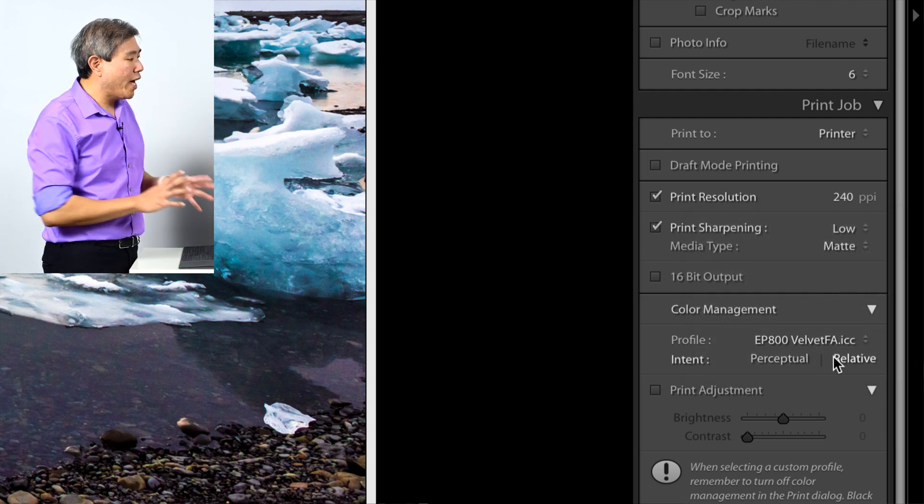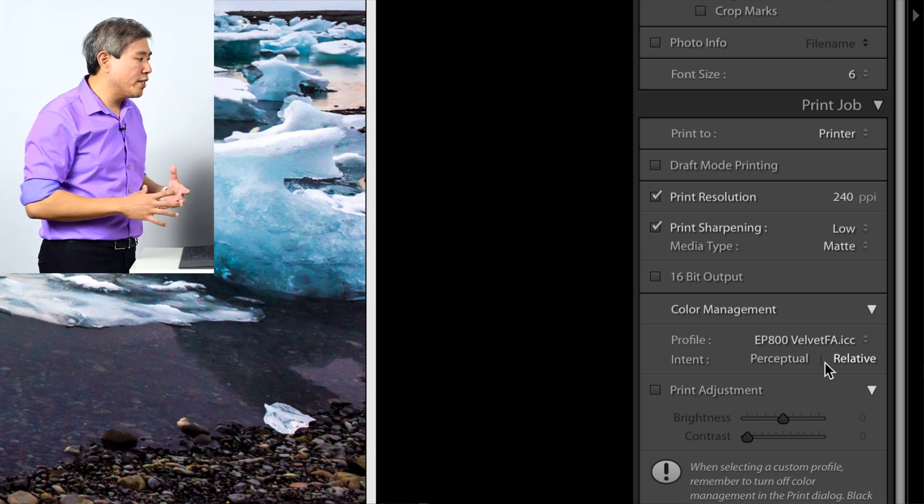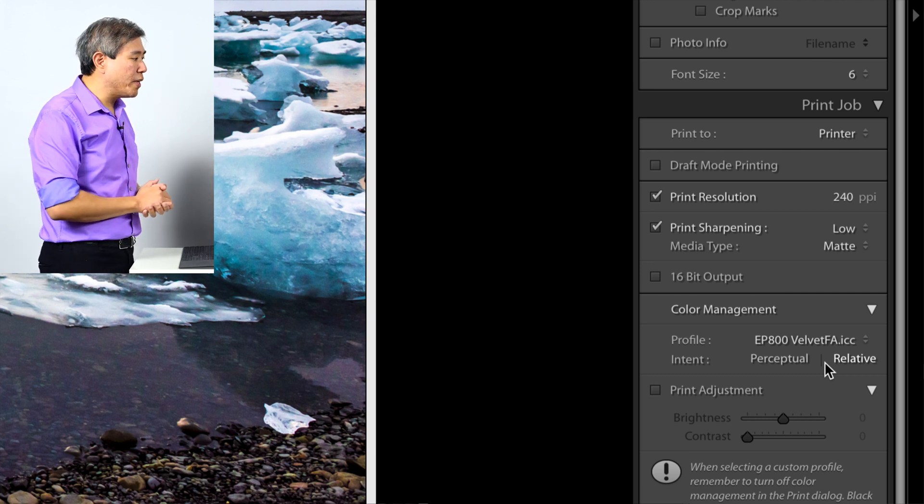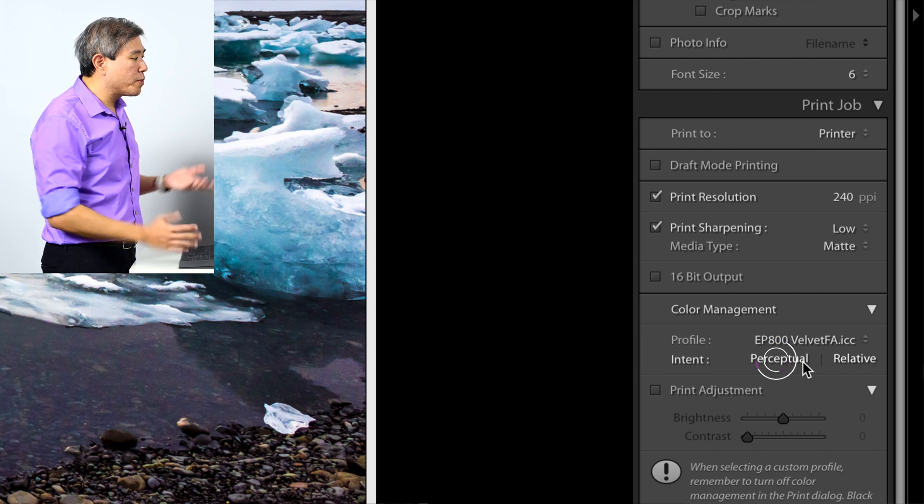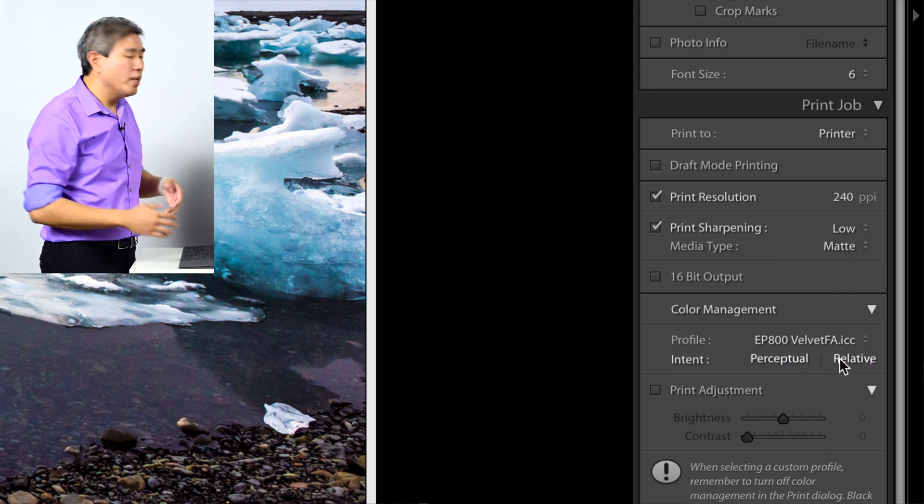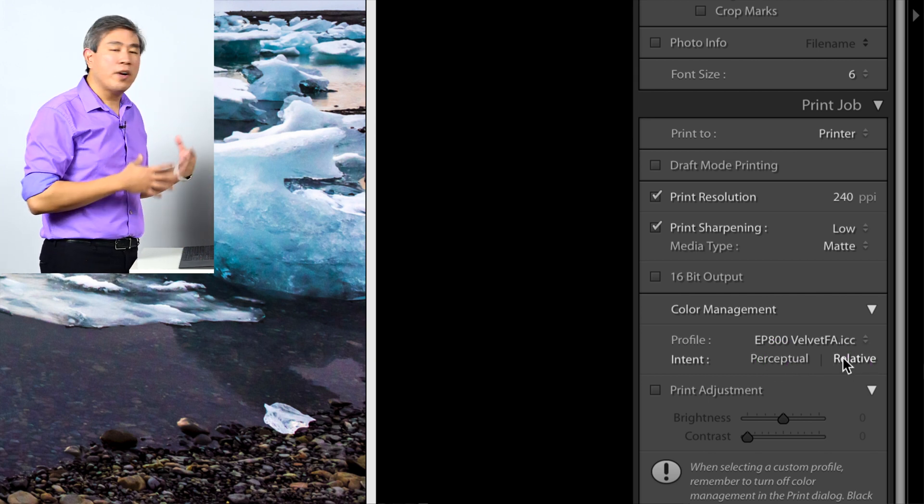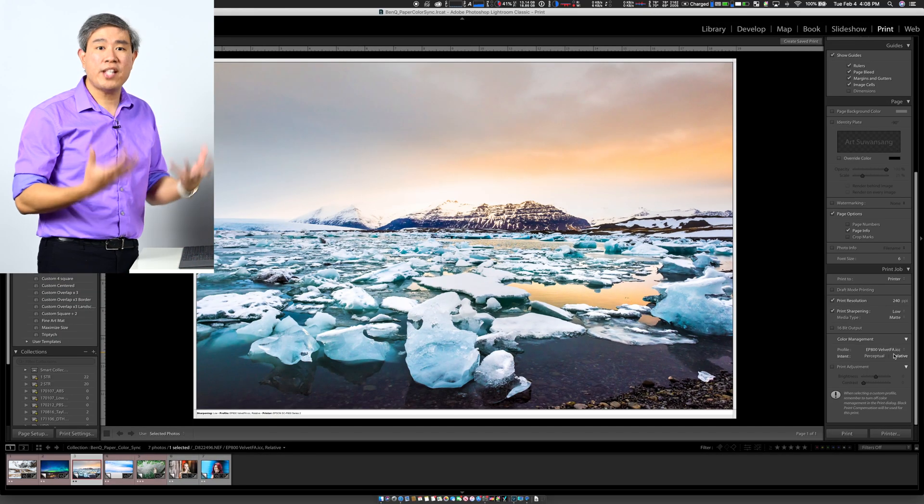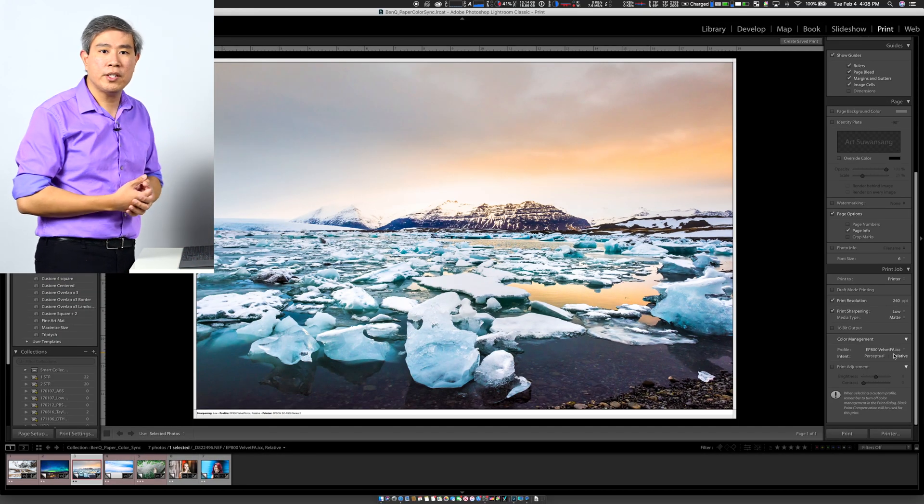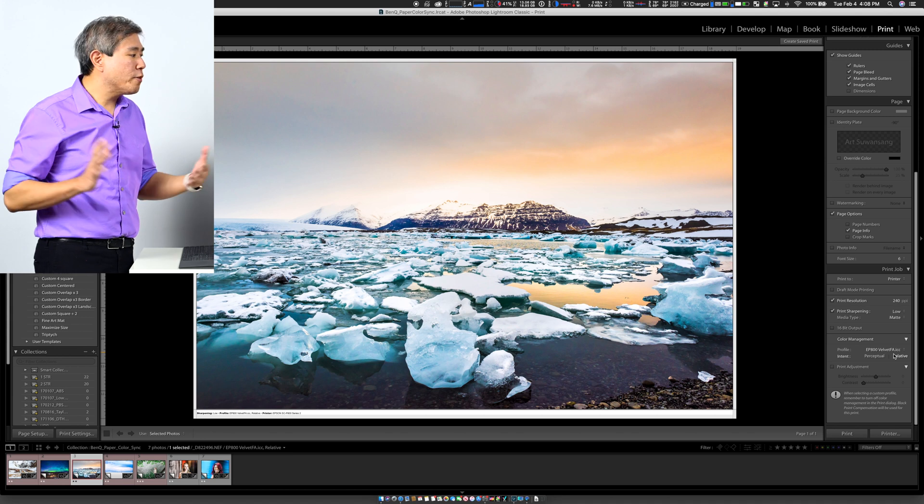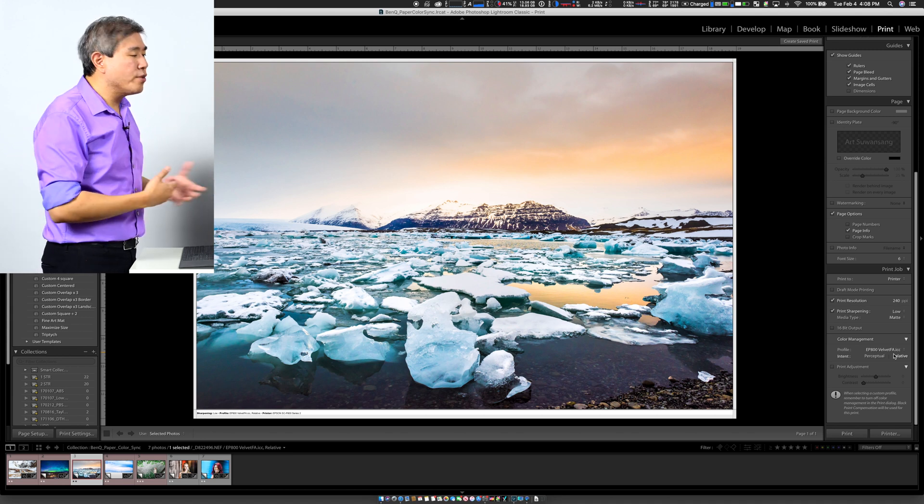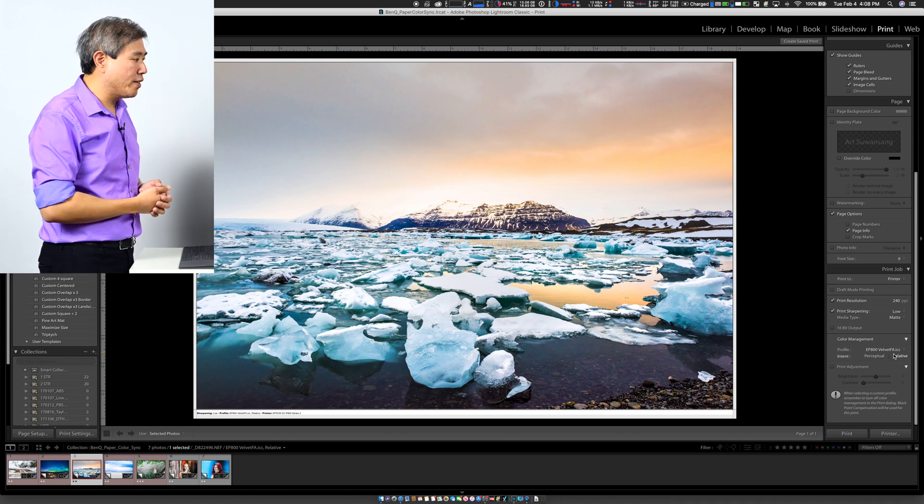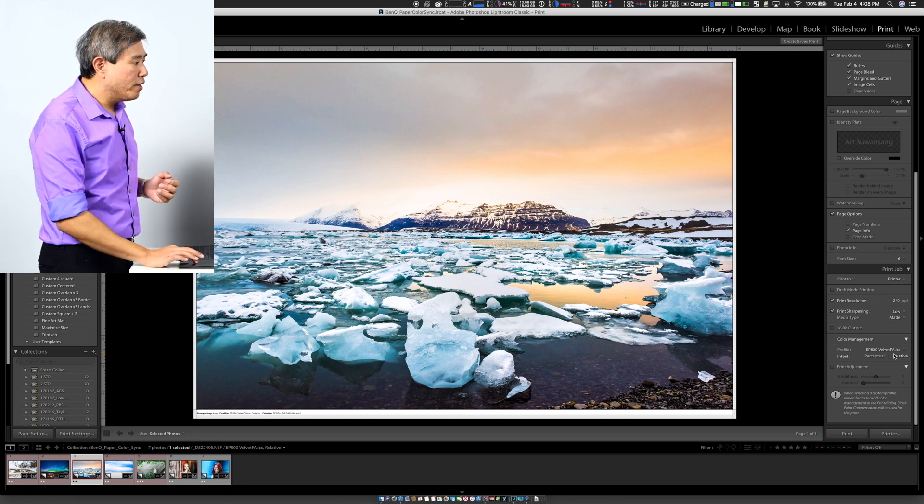Now the next two things I have the option to choose is the rendering intent. And this is how the colors are being scaled. I have the option to choose perceptual or relative. The general rule of thumb is that for any landscape shot, if you want velvet colors or to retain the velvet colors, you want to choose relative. For any portrait, it's better to scale everything down and using perceptual is going to look better in that case. From there, you can go ahead and click on printer.